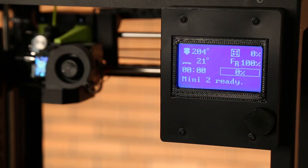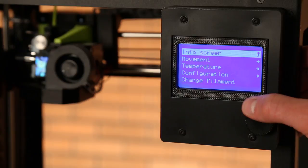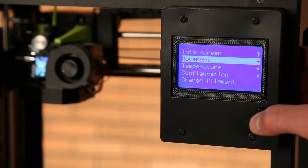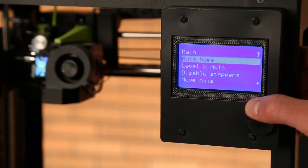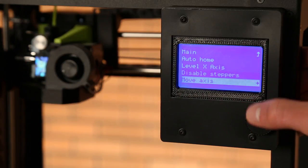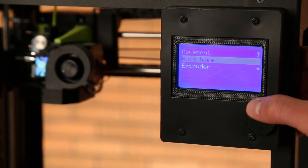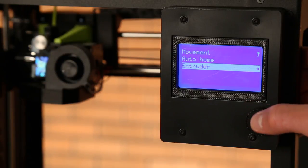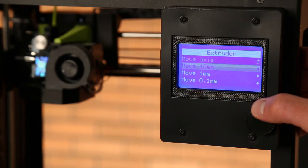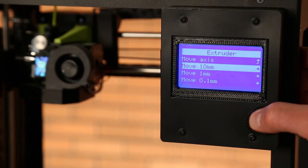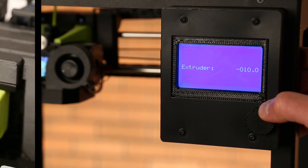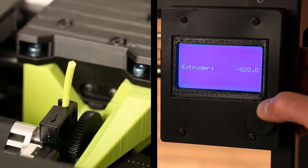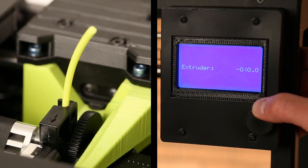Now we need to retract any remaining filament from the tool head. Navigate to movement, move axis, select extruder, and move 10mm. Turn the dial counter-clockwise until the filament backs out of the idler. About 50mm should do the trick.